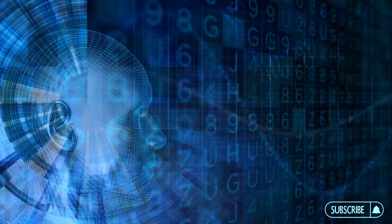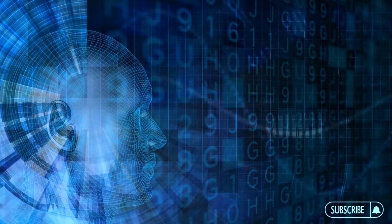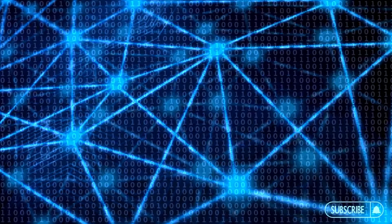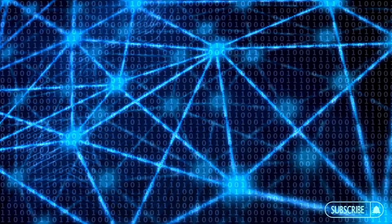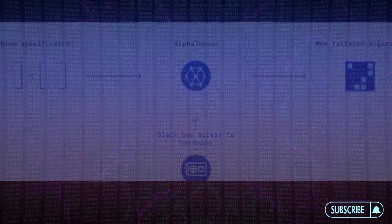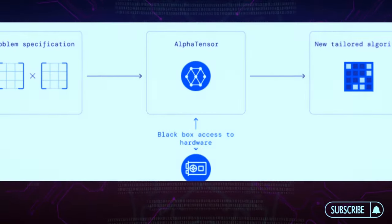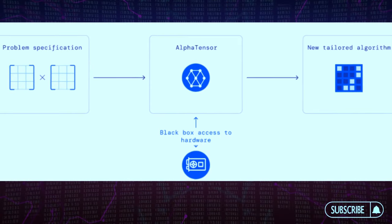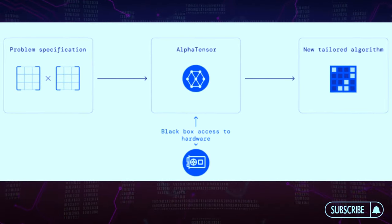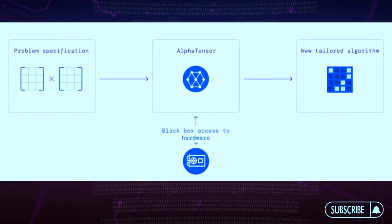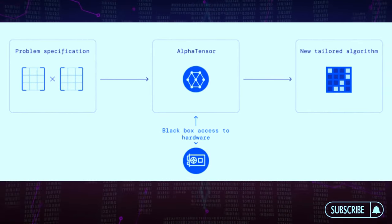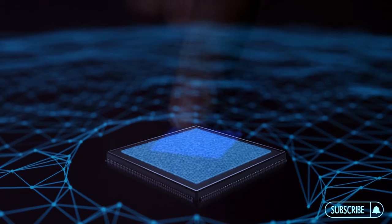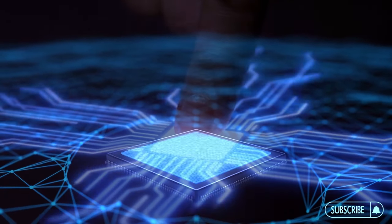This answers a 50-year-old question in mathematics: how to multiply two matrices the fastest. This paper represents a crucial step in Google DeepMind's mission to advance science by unlocking the most fundamental problems with the use of artificial intelligence.